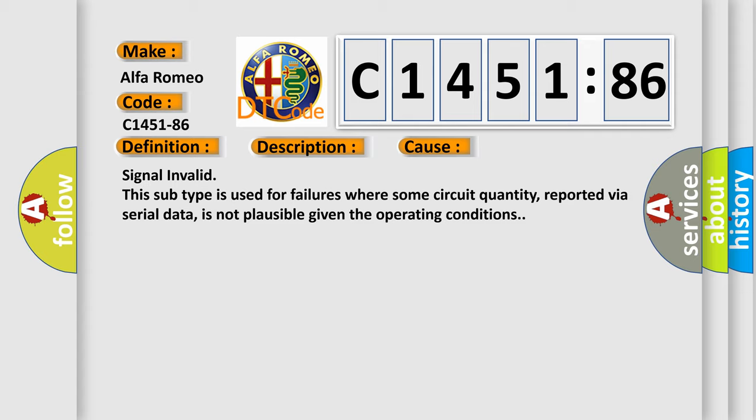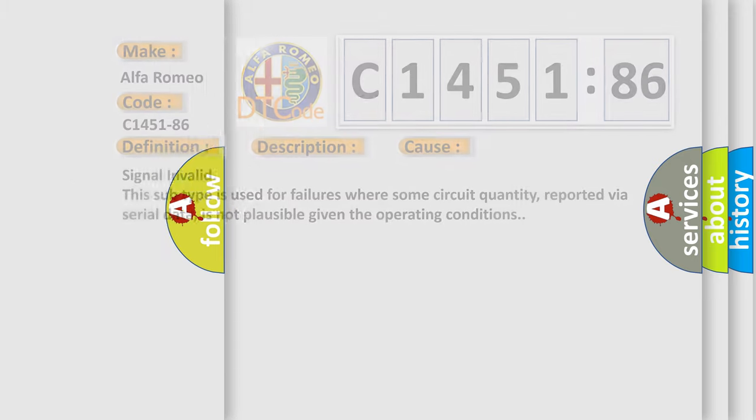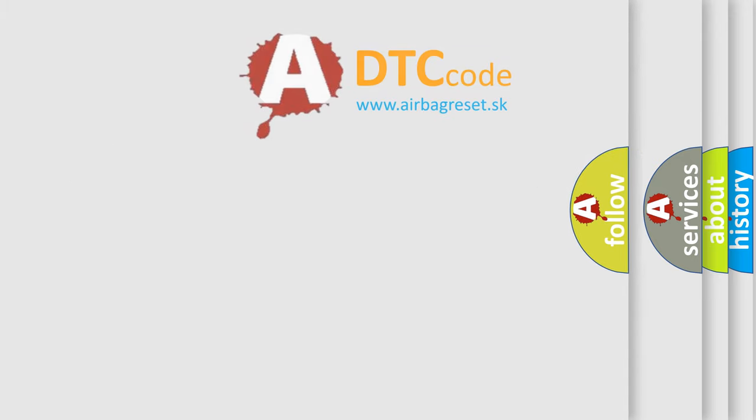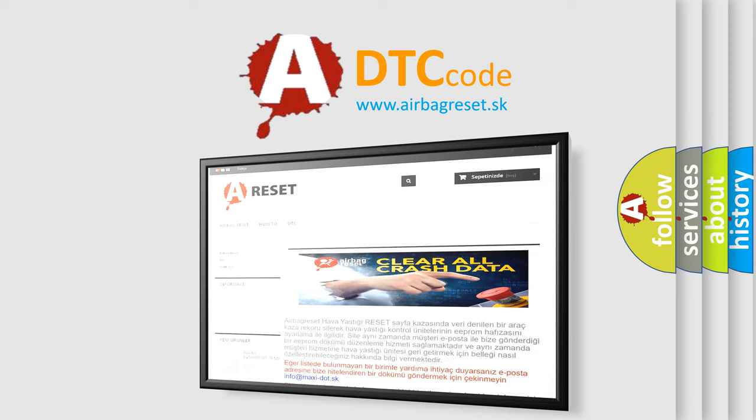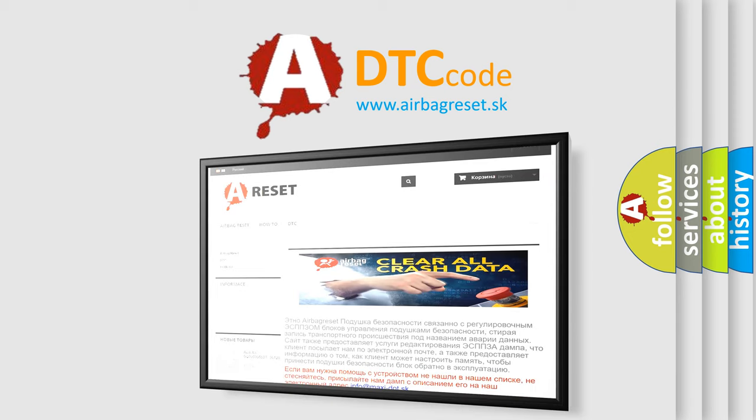This diagnostic error occurs most often in these cases: Signal Invalid. This subtype is used for failures where some circuit quantity, reported via serial data, is not plausible given the operating conditions.